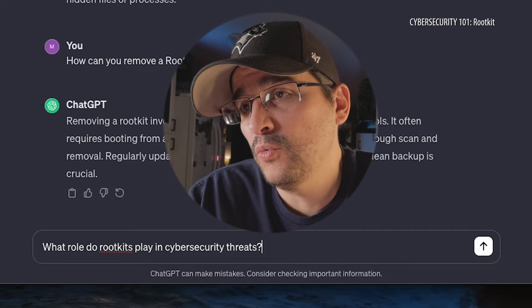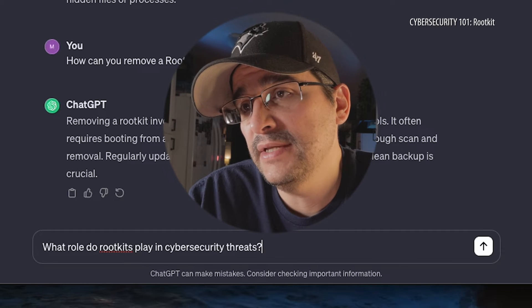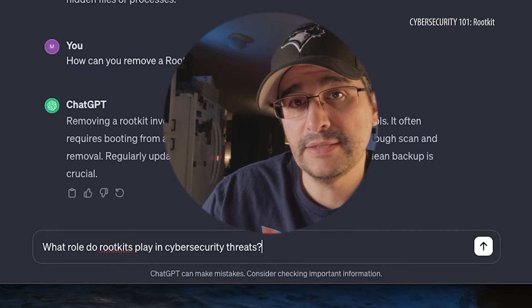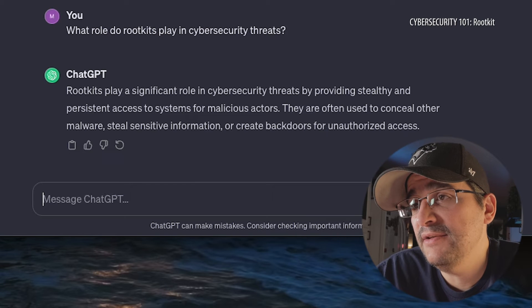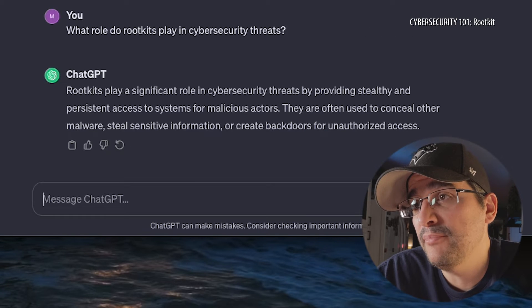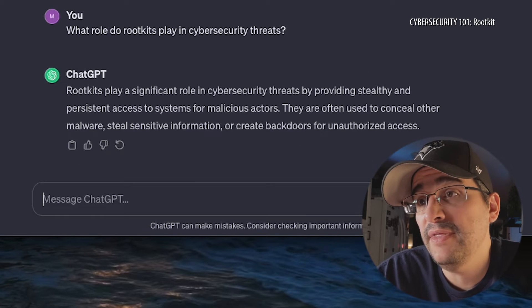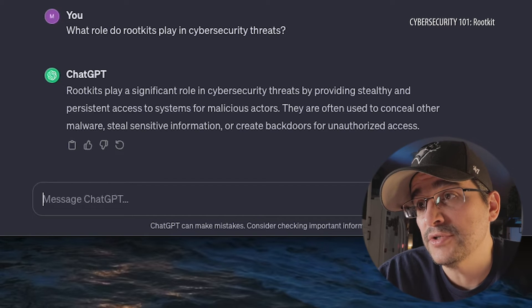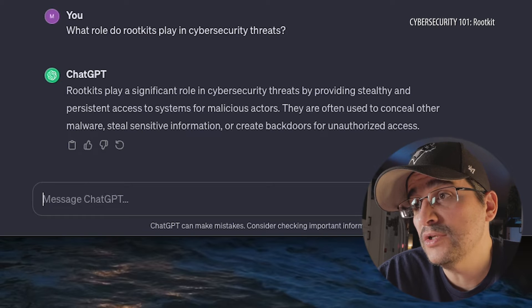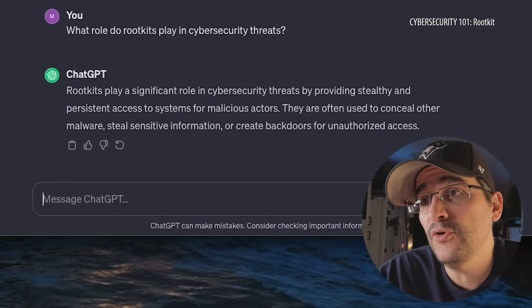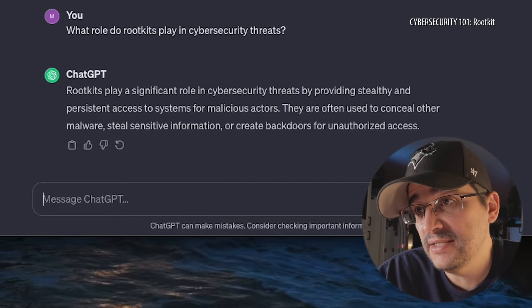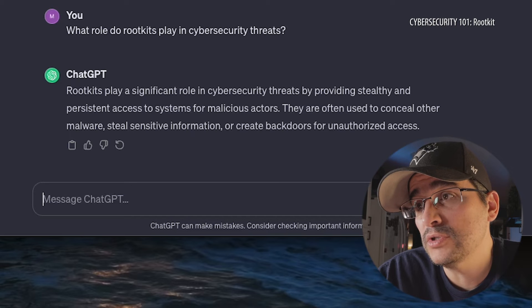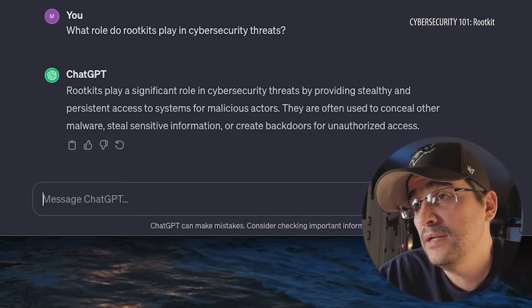Rootkits play a significant role in cybersecurity threats by providing stealthy and persistent access to systems for malicious actors. They are often used to conceal other malware, steal sensitive information, or create backdoors for unauthorized access — coming from all angles, all sides, all places.